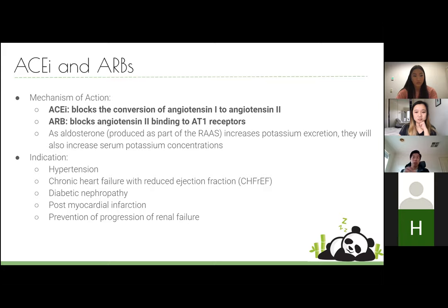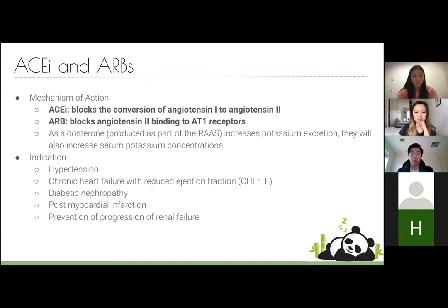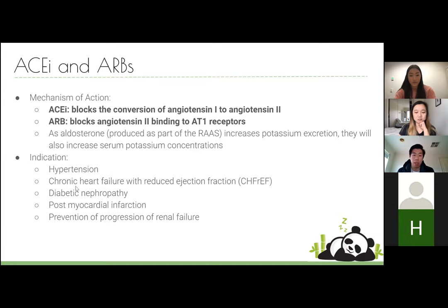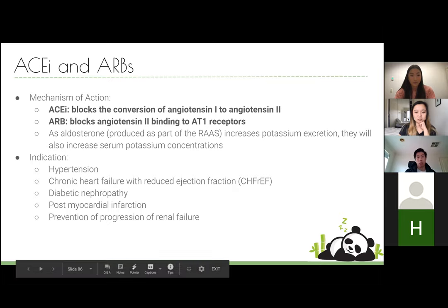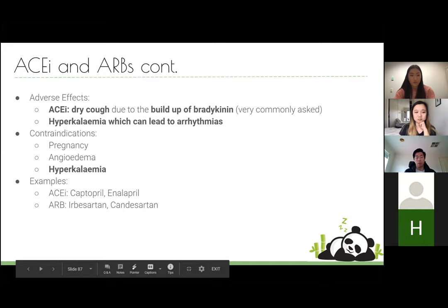Aldosterone normally lets potassium out and pulls sodium in — sodium brings water with it, increasing blood pressure. If you block aldosterone, sodium stays in the urine, water doesn't follow, and you lose more water through urine. ACE inhibitors and ARBs are used for hypertension, chronic heart failure with reduced ejection fraction (HFrEF), diabetic nephropathy, post-MI, and prevention of renal failure progression.